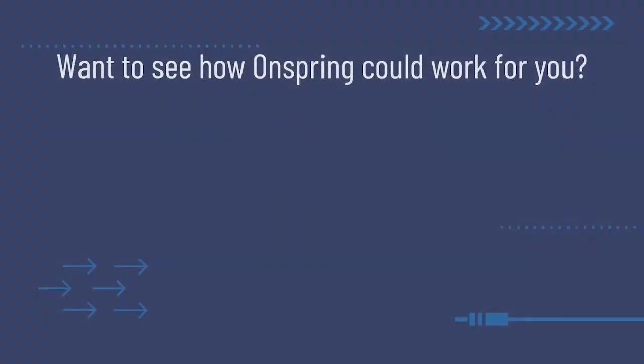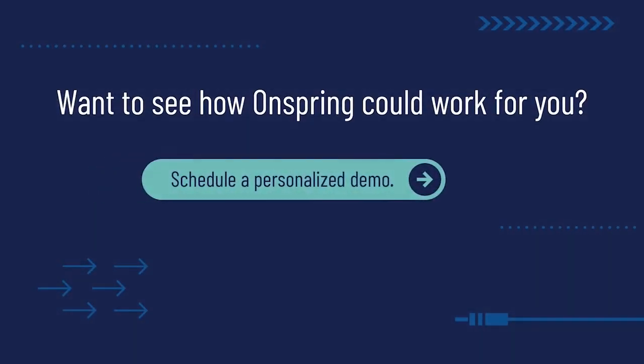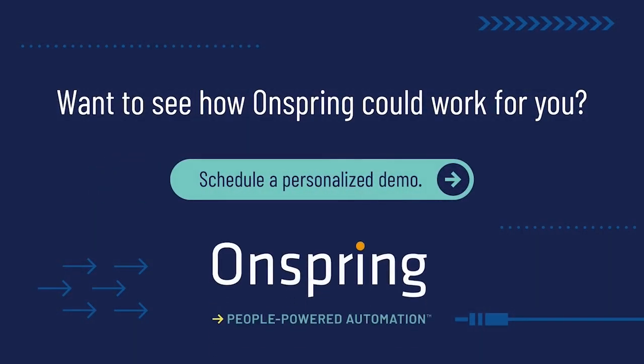Now, we've just scratched the surface of Onspring's powerful, intelligent automation and reporting platform. Book a demo today to find even more ways to power up your auditing program.